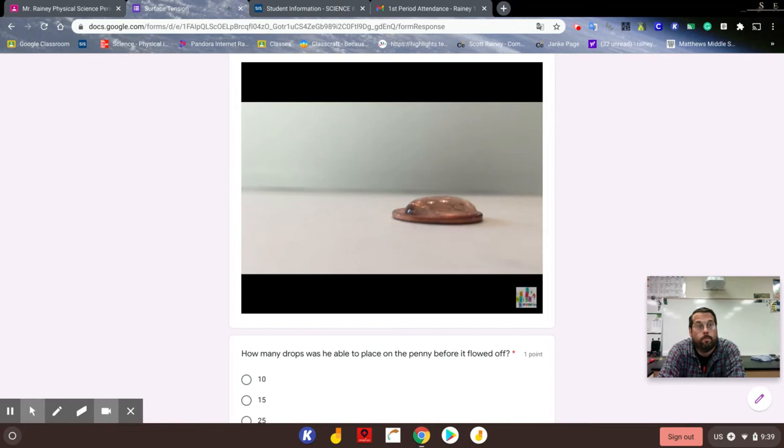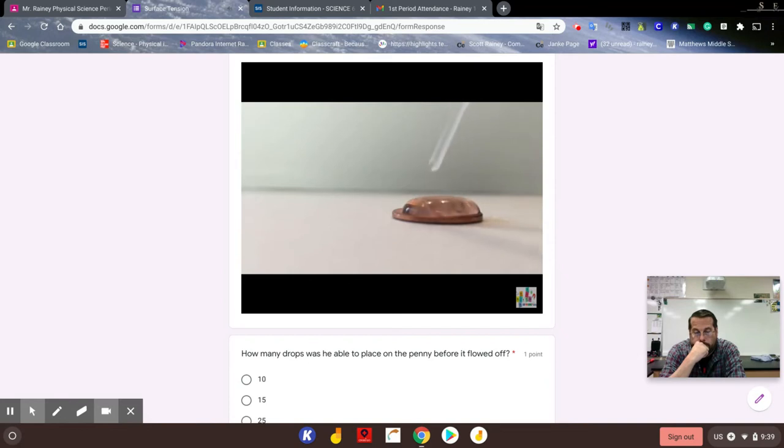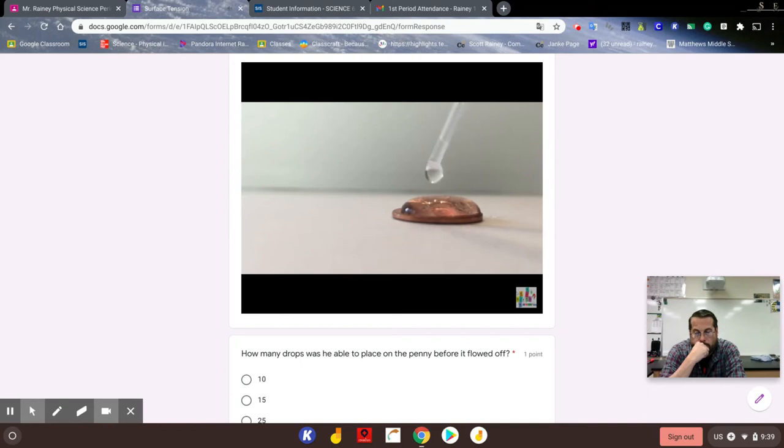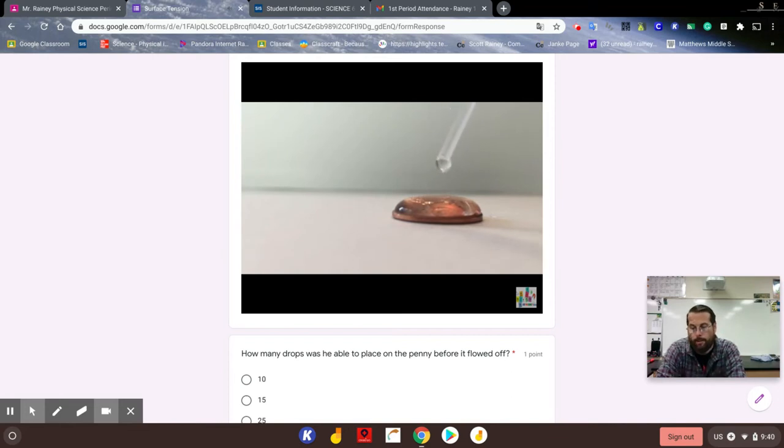As I continue to drop some water on the penny, I'm going to tell you the science behind this. There are two different properties at work in this experiment: cohesion and surface tension. Cohesion is the attraction of like molecules to one another. In this case, the like molecules are the H2O molecules in the water drops. Surface tension is a special term we use to describe cohesion between water molecules.